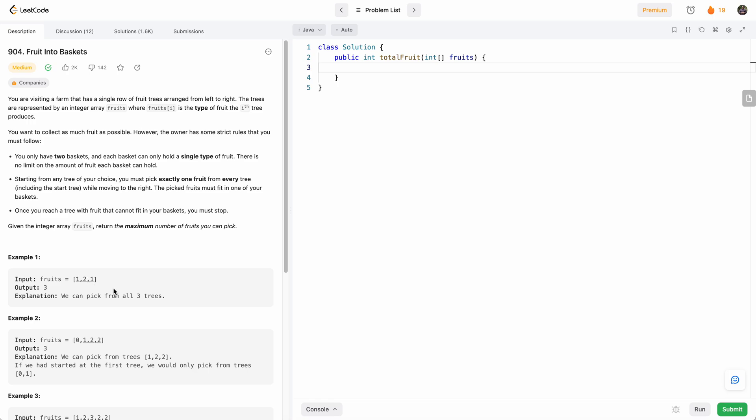Hello, and welcome to another one of my LeetCode videos. In this one, we'll do today's daily challenge: LeetCode 904, Fruit Into Baskets.